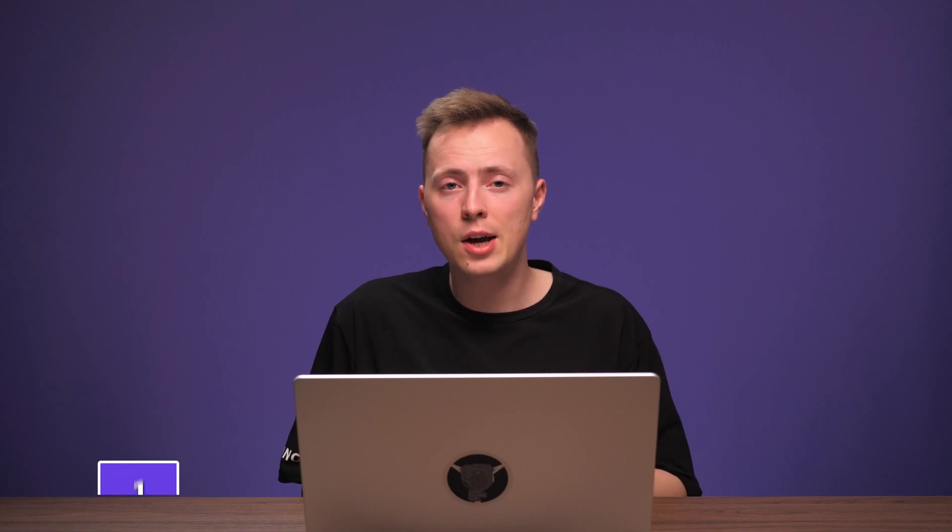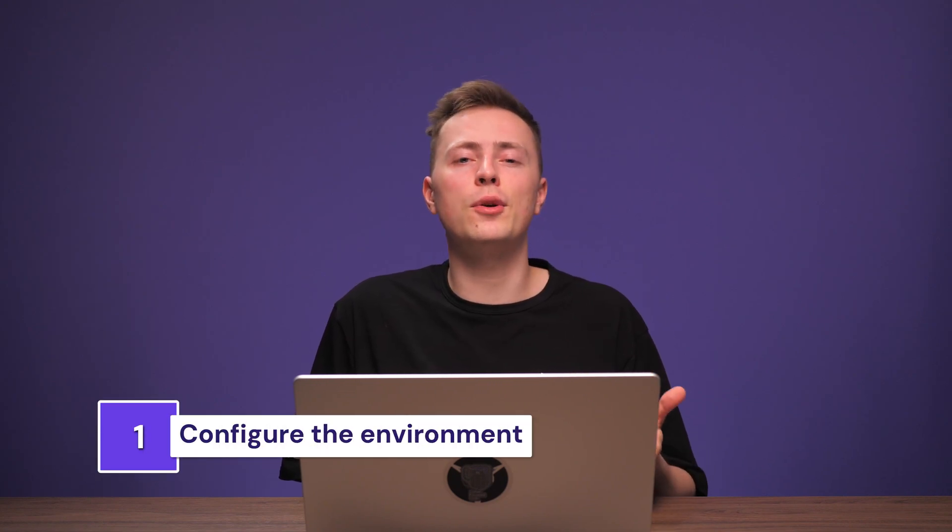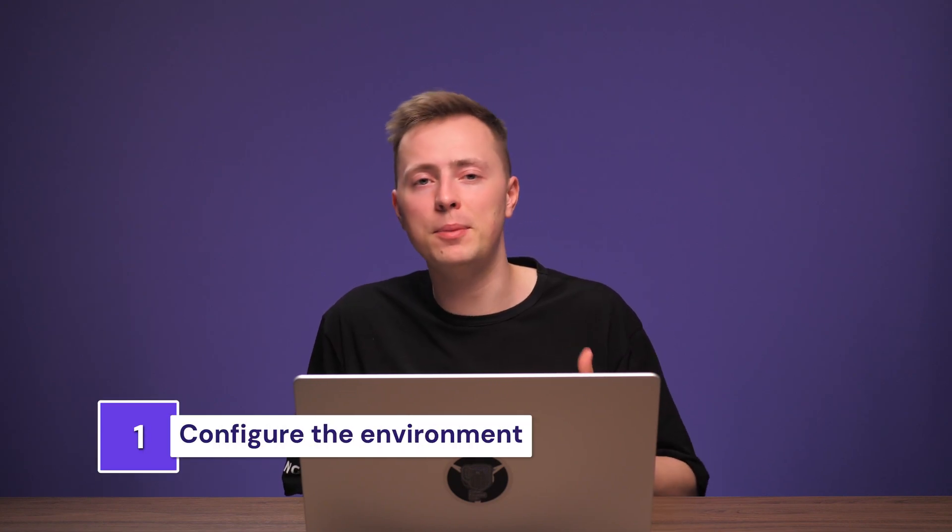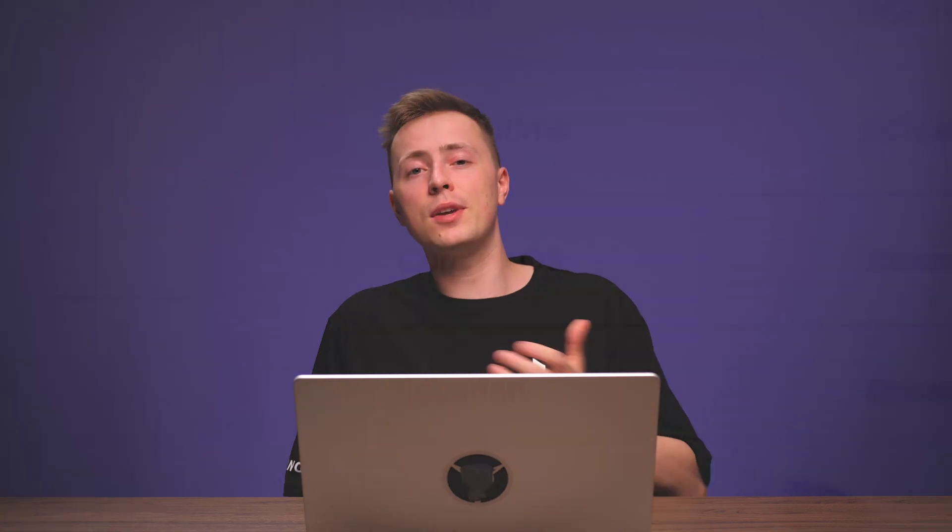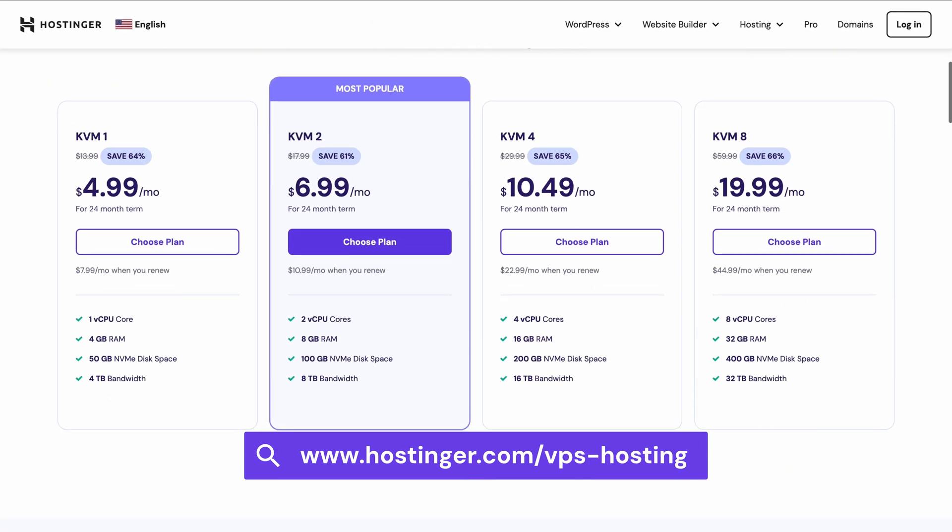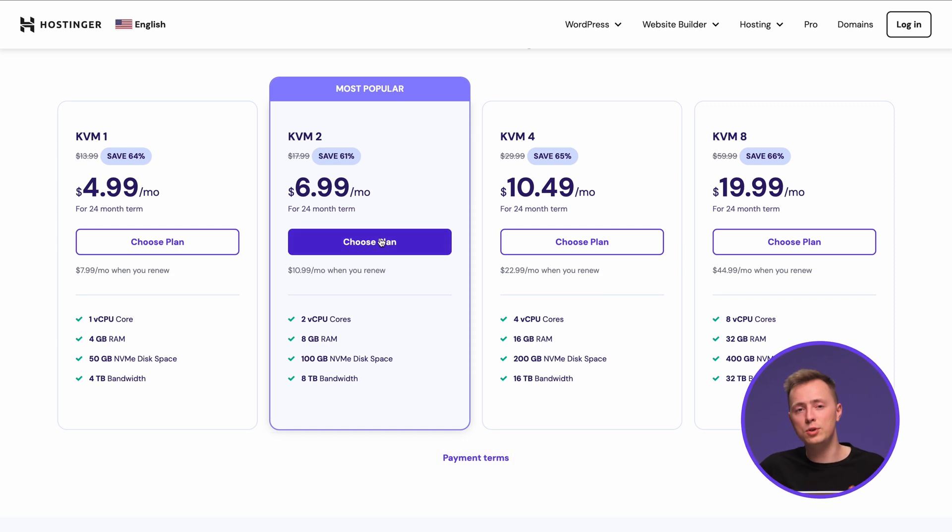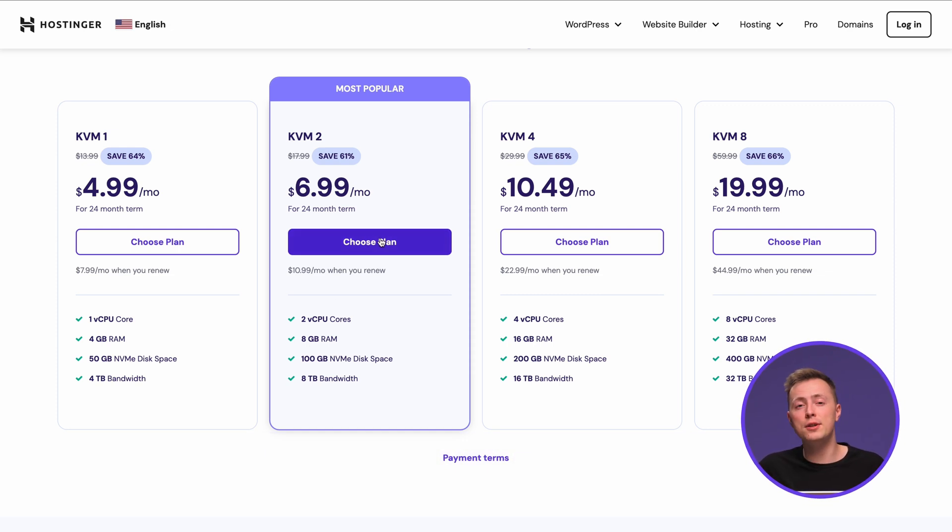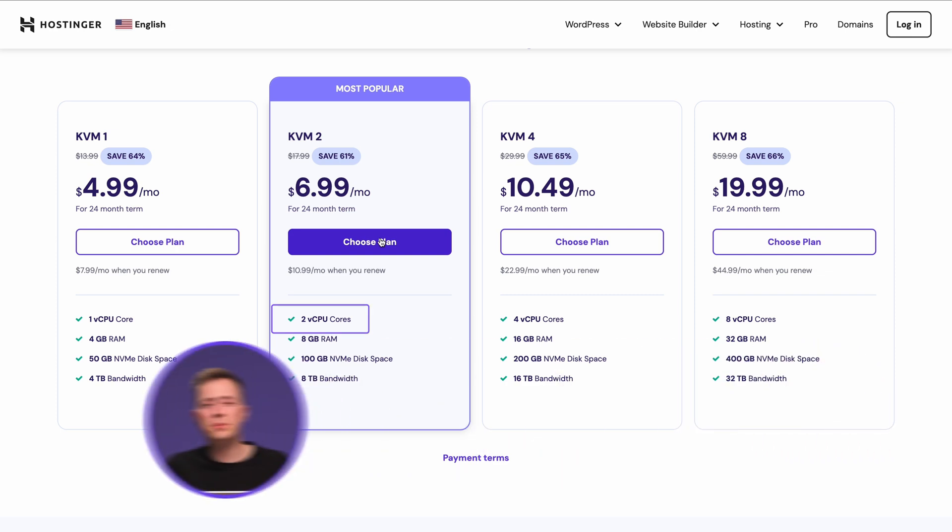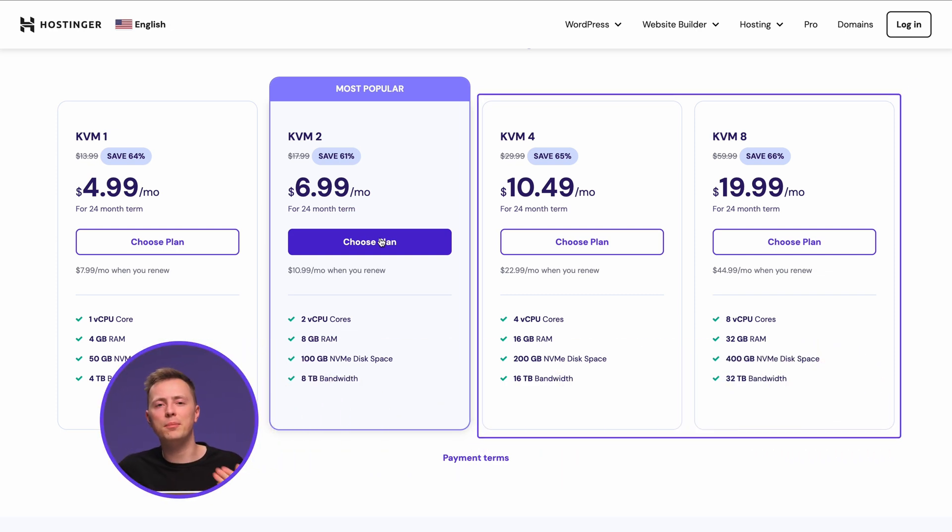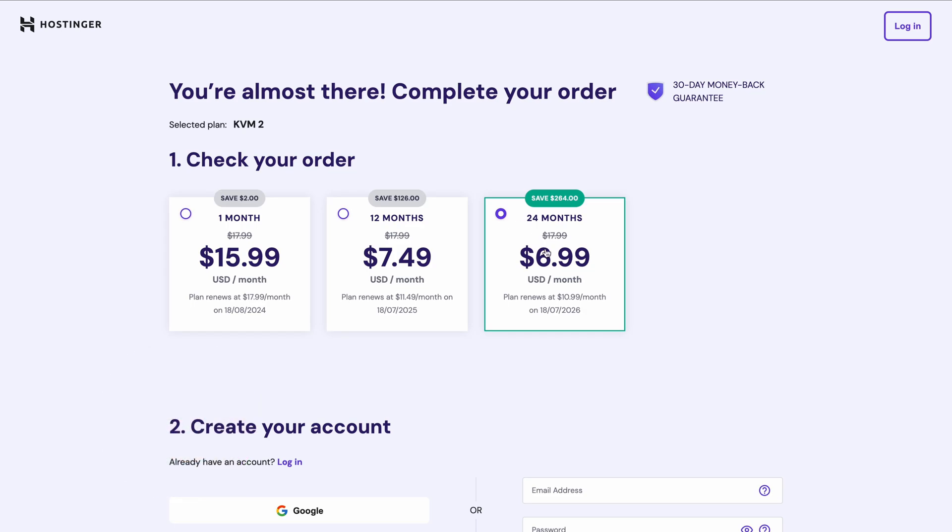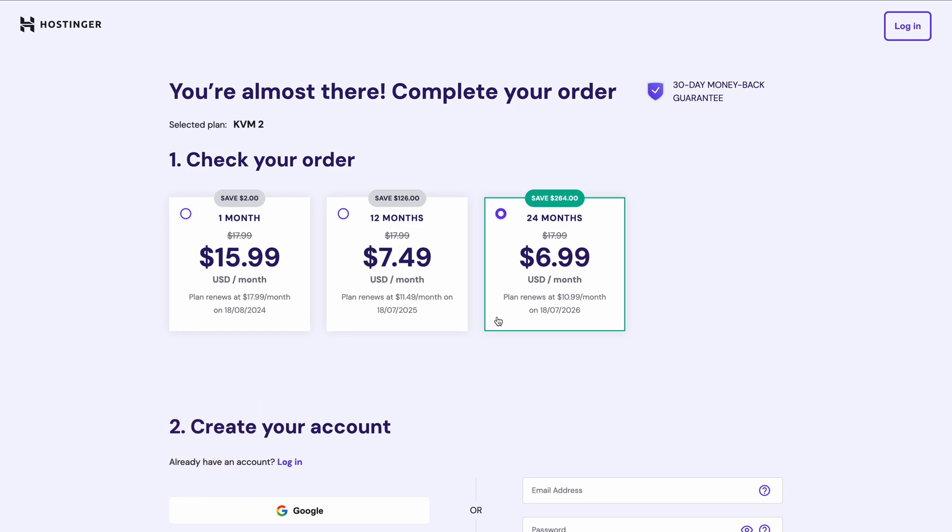First, we'll need to get a virtual private server. With Hostinger, you'll get a secure and powerful VPS hosting environment, whatever your needs may be. You can get your own plan by clicking the link in the description below. For the tutorial, I'll go with the KVM2 plan. It's a good starting point for deploying Kubernetes, as you'll need at least two CPU cores for it. If you're expecting more load though, you'll probably need one of the plans you see on the right. To get the best deal, choose the two-year period.